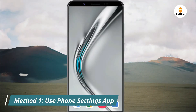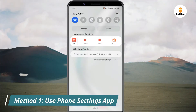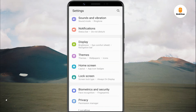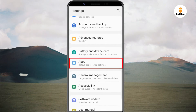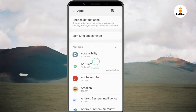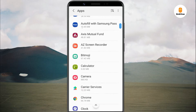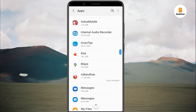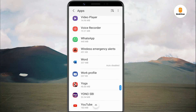Open the Settings app and go to the app's management page. Here, tap on the app whose notification tone you want to change. Let's go with WhatsApp.